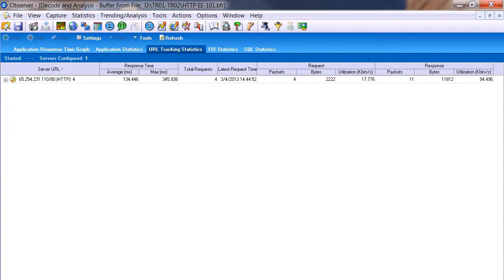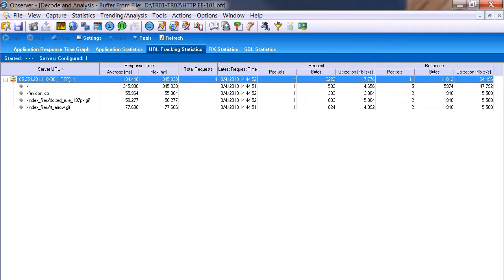In the URL tracking statistics, there are four requests being made. The first is for the home page — the default start page — and that request takes 345 milliseconds for the server to process; about a third of a second to find the content and start returning it. Then there are three other requests for a favorite icon and some GIF files that are obviously missing, because we got the three 404s.